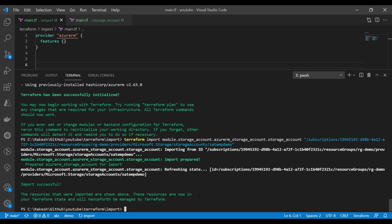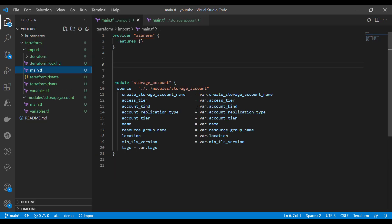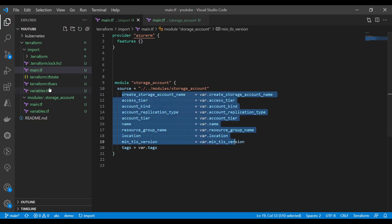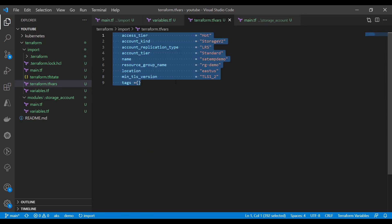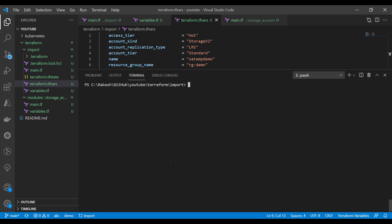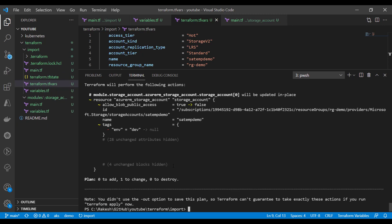Now if you look at our module code, we are passing values to the module through variable blocks. Let's run Terraform plan just to see how the plan looks after importing our storage account resource. And here you go — we have successfully imported our storage account into the module.